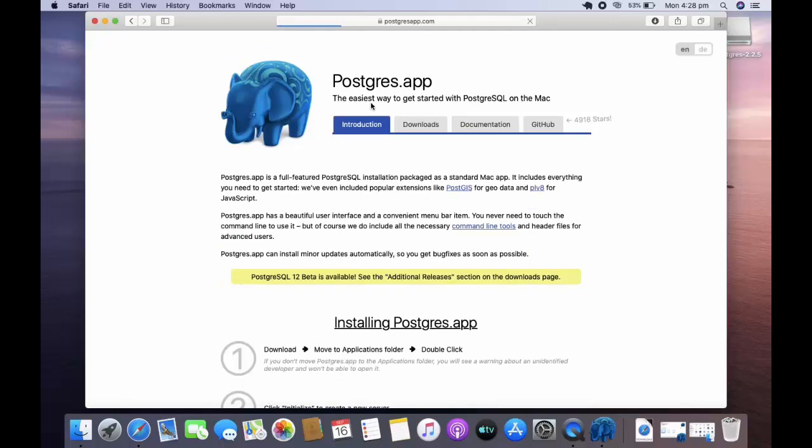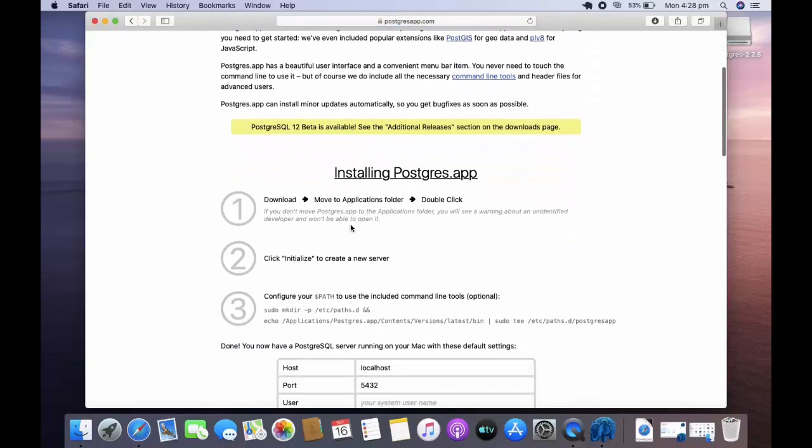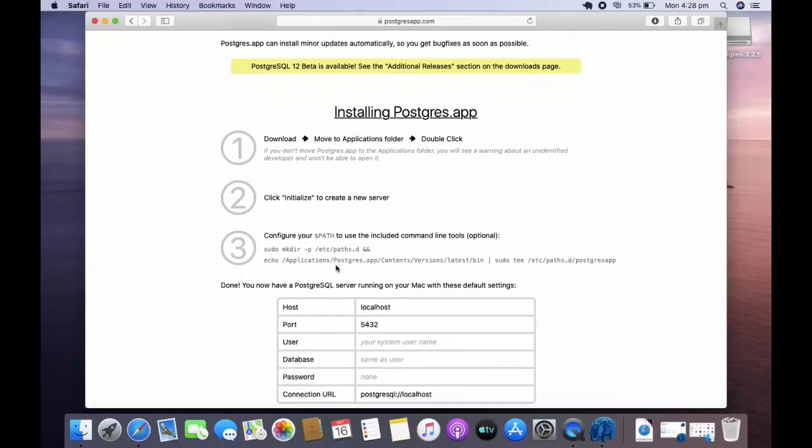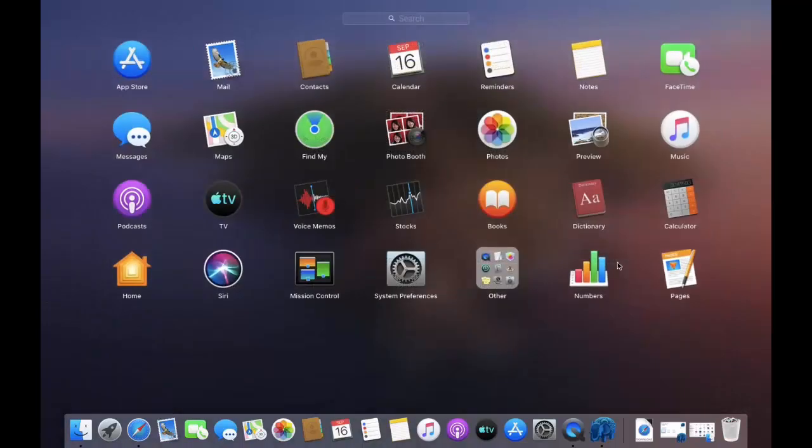We have initialized the server. Now we need to configure our path, so just copy this entire command. Open your terminal.